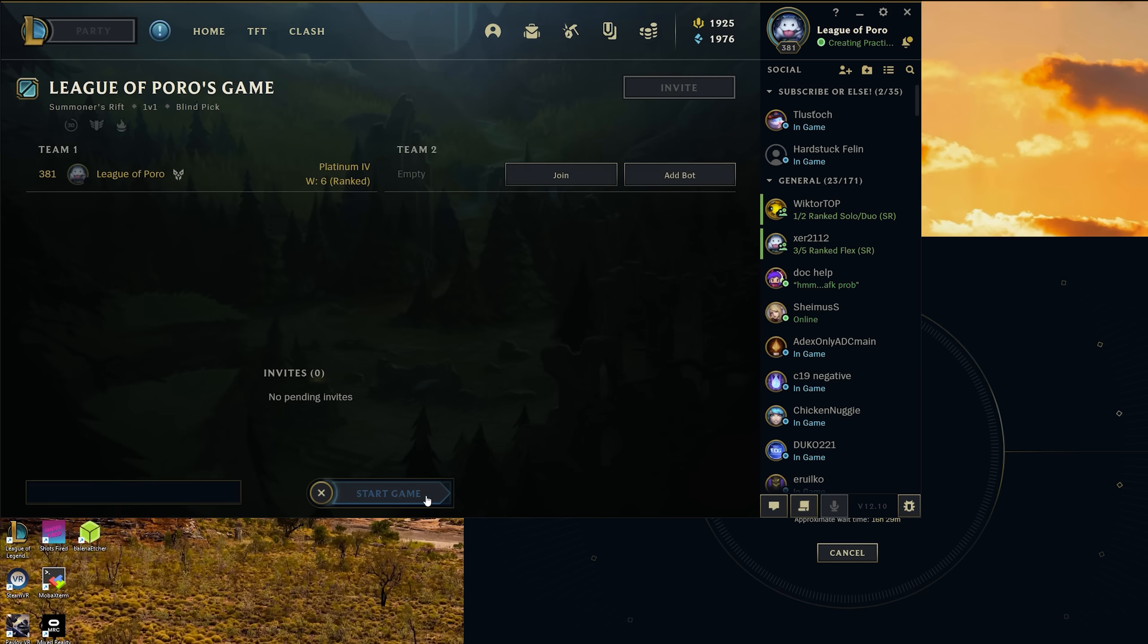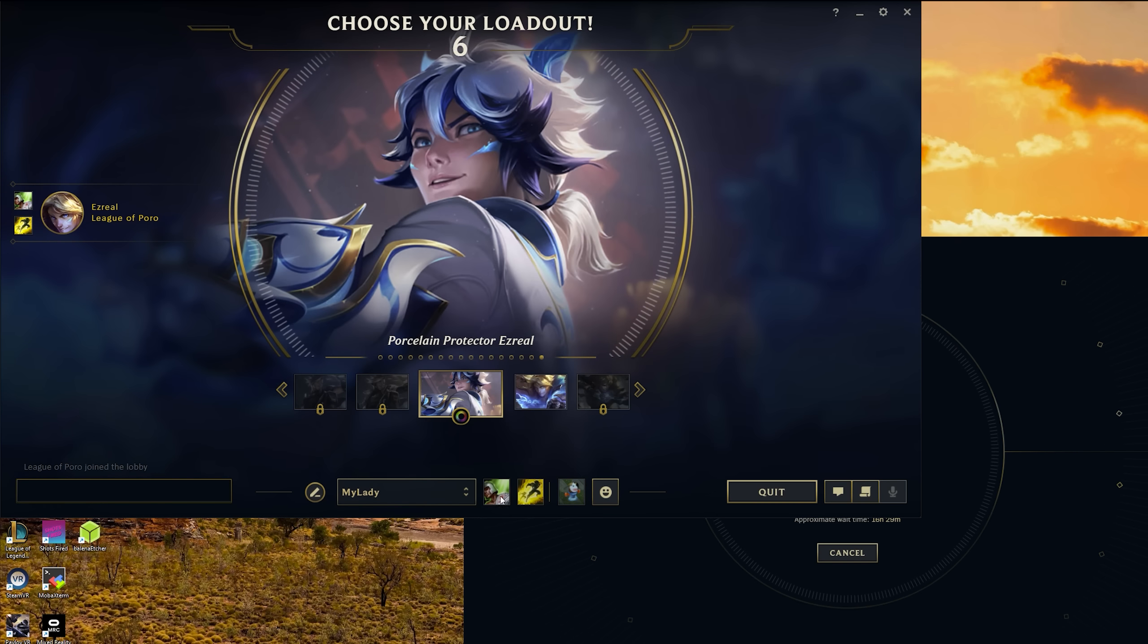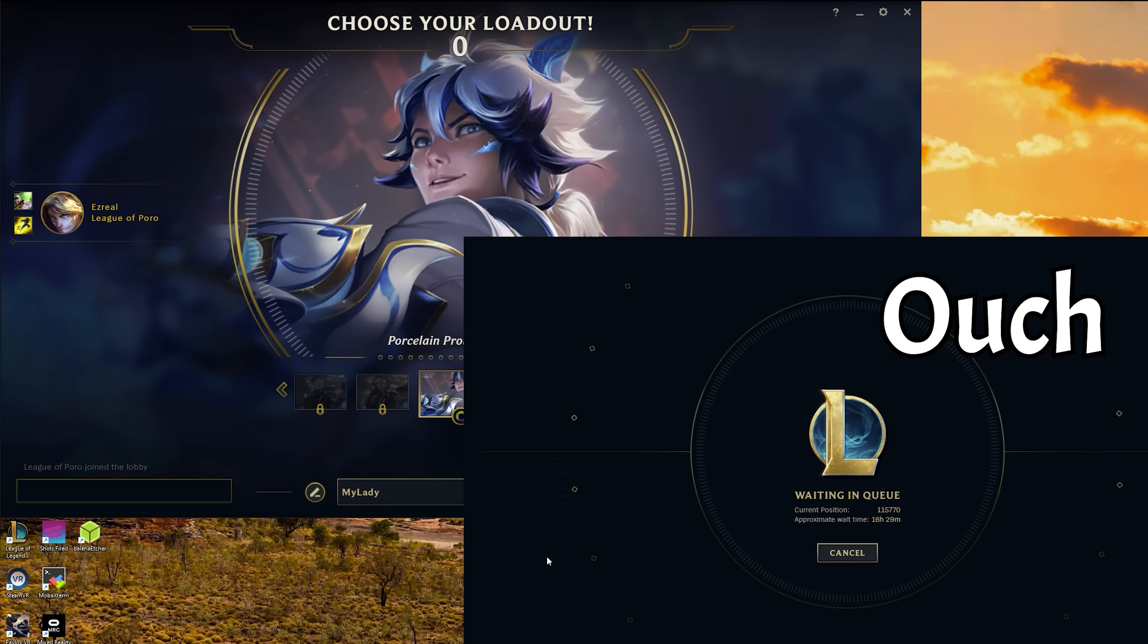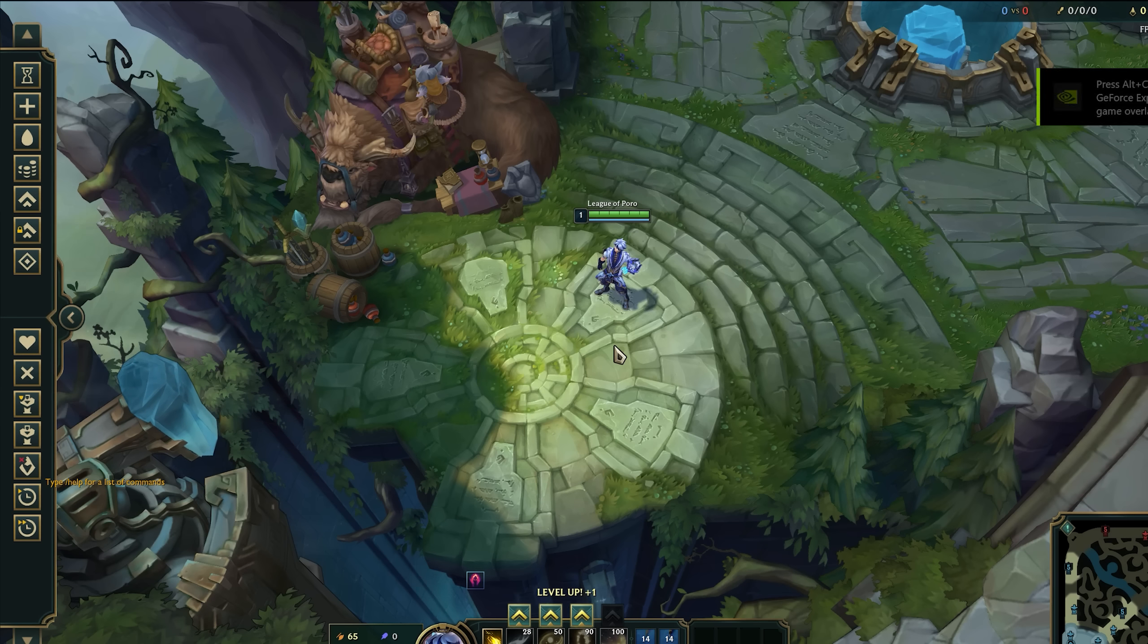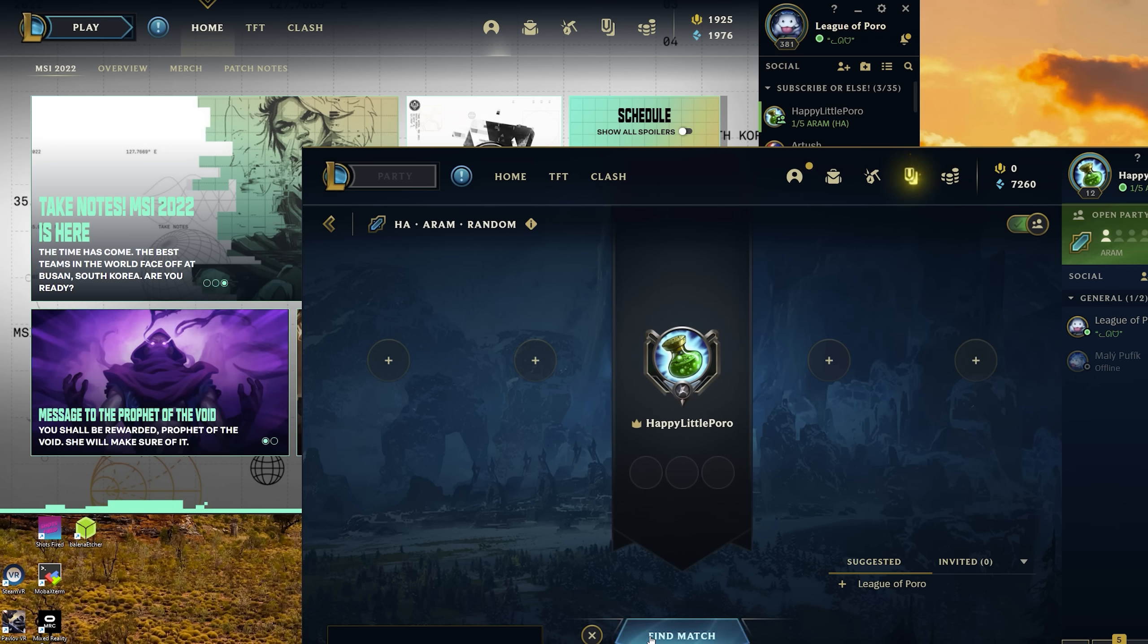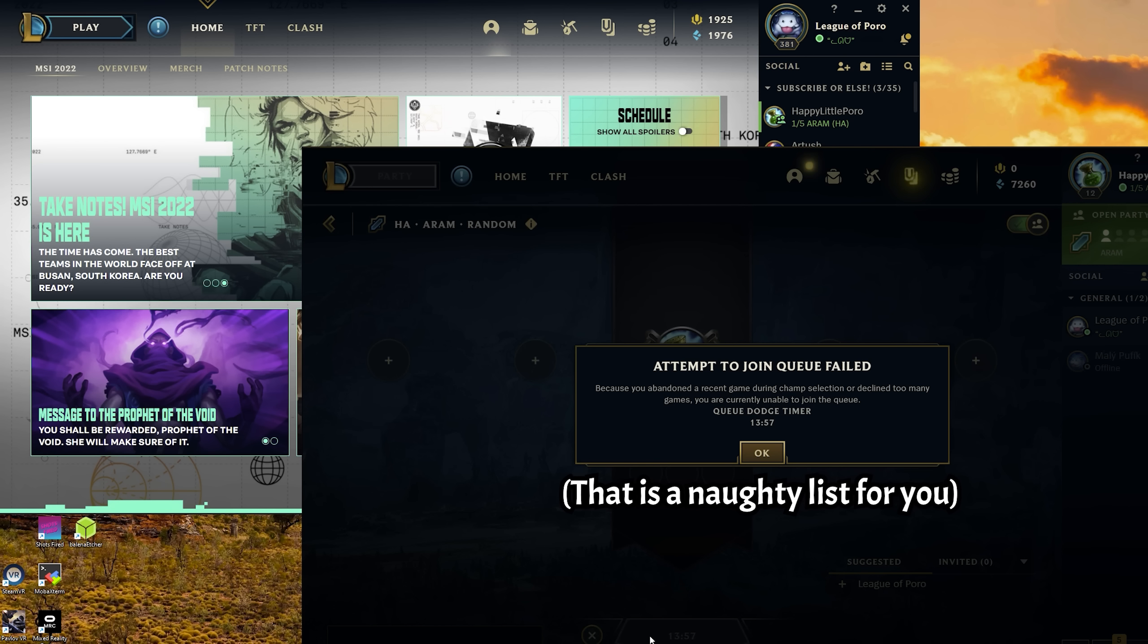Maybe you want to play a game while waiting many hours to log into the PBE. Or maybe your main is on a dodge timer. Whatever the case may be,